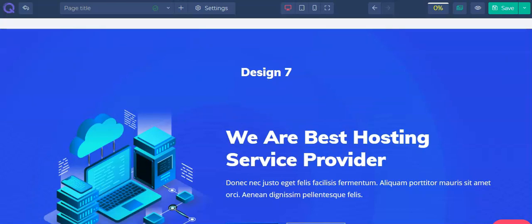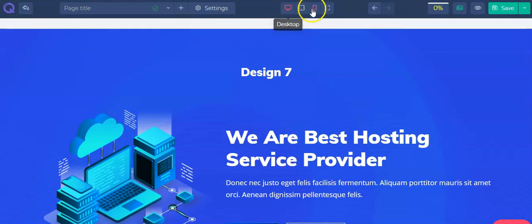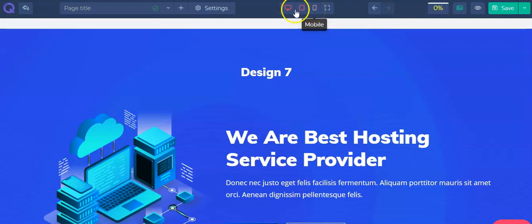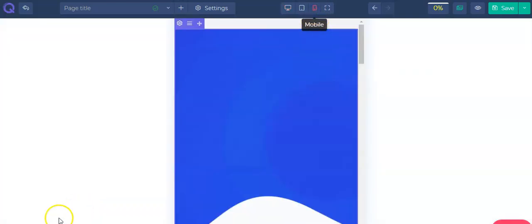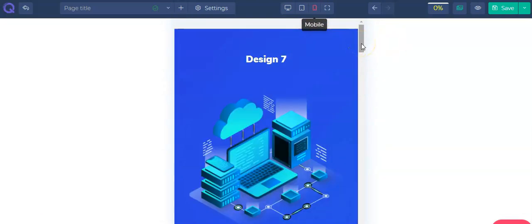Now let's take a look at the responsiveness of this landing page on different devices — desktop, tablets, and mobile. To do this, locate the three options on the menu: the first is desktop, the second is tablet, and the last is mobile. By clicking on each of these buttons we can see how this landing page will look on each screen size. Let's click on mobile to see how our landing page looks at mobile screen size.